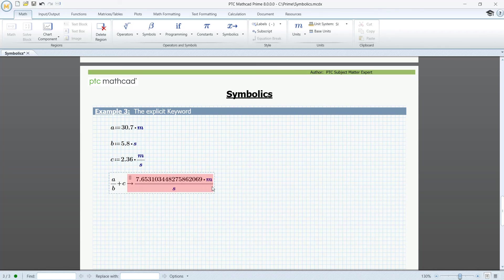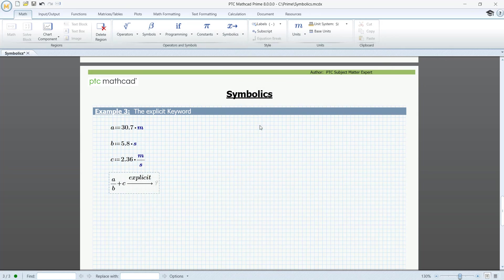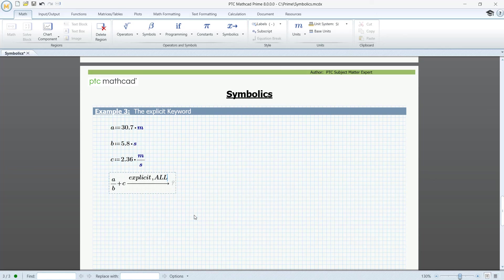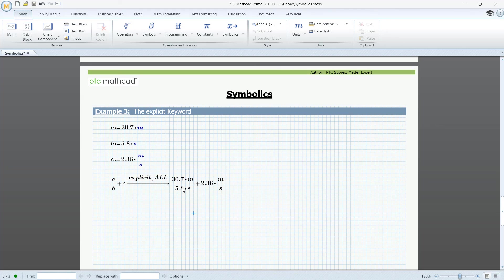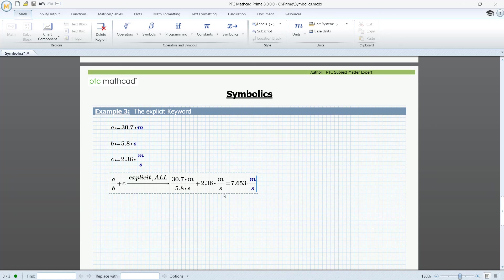So let's try the keyword explicit with the modifier all. I'll delete this. Go to Symbolics. Find explicit, the modifier all. And I'll just write it here. Here we have all values substituted instead of the variables. No calculation has been performed. Let me press equal sign. Now we have the result. And we can see that the variables are substituted correctly.